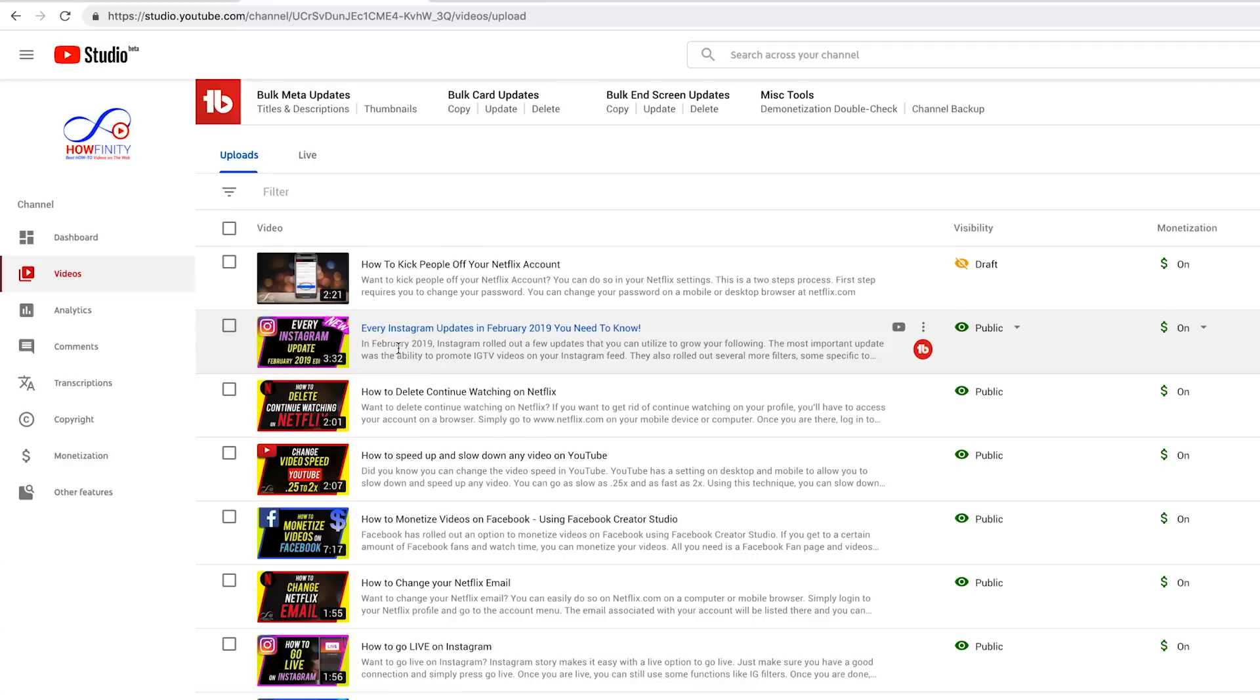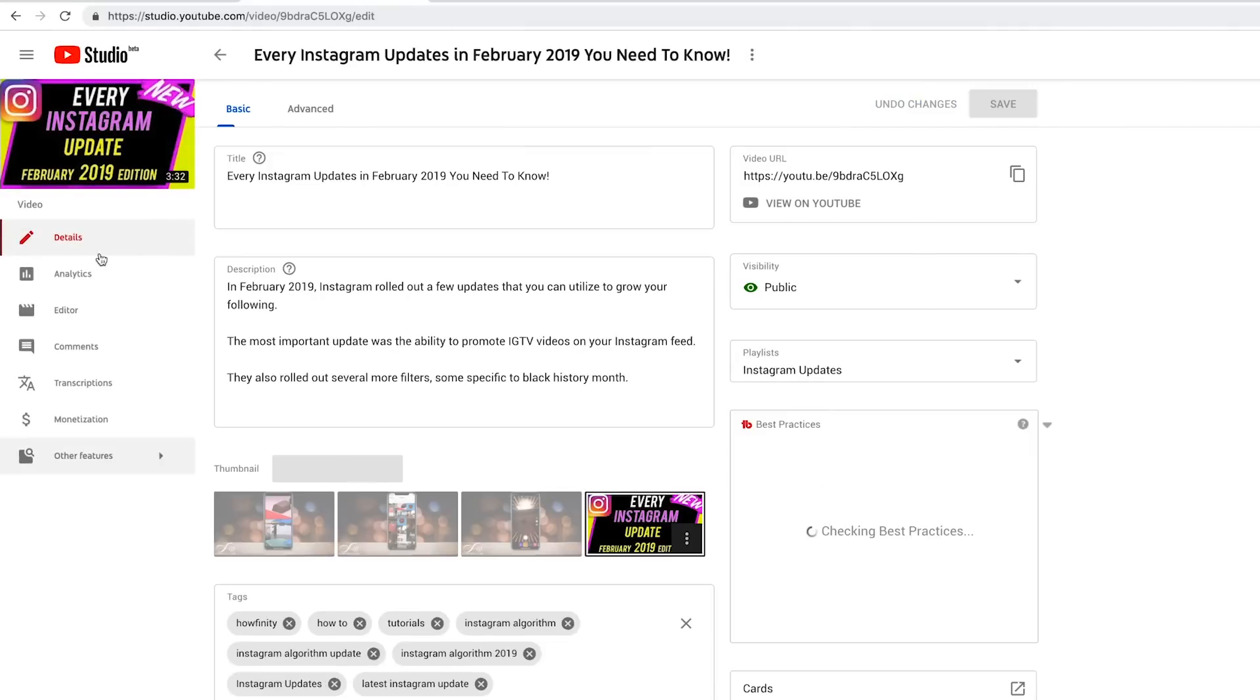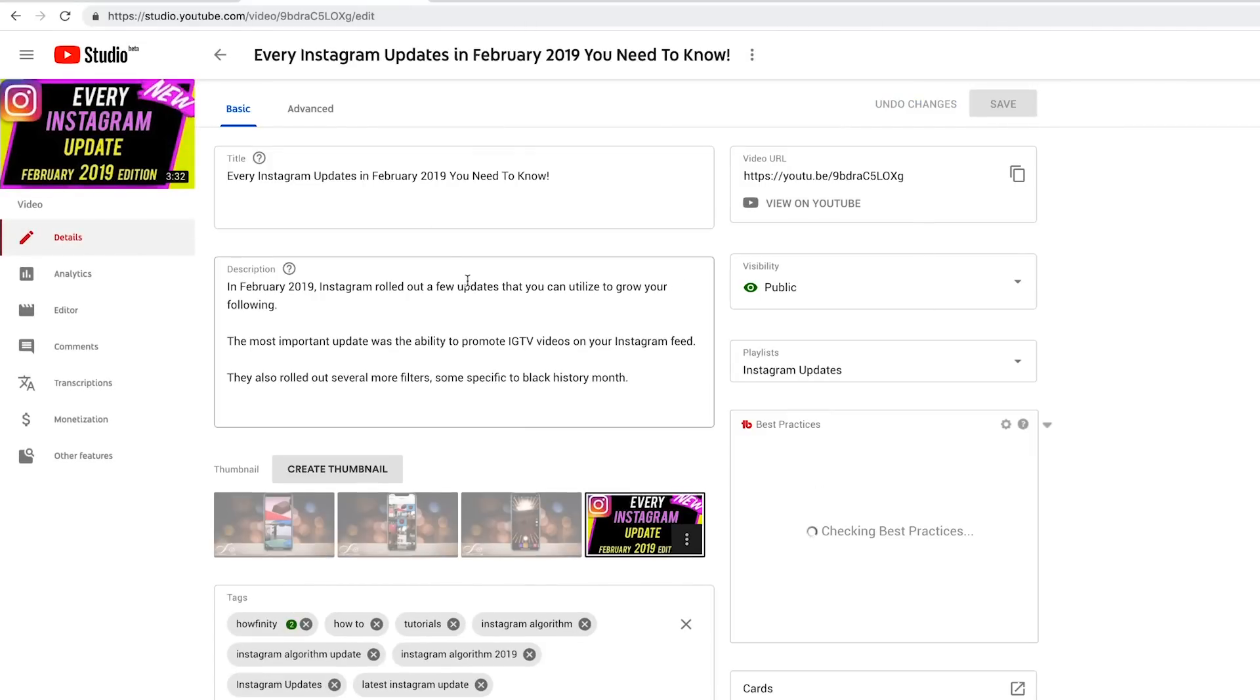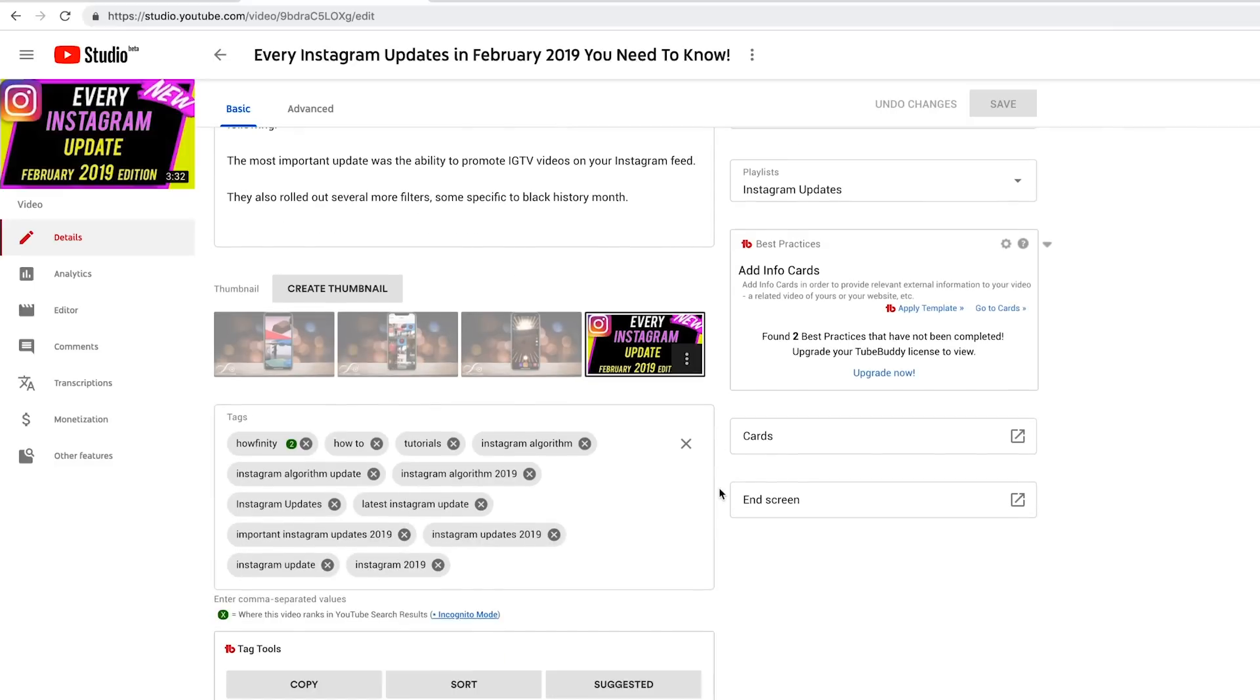So let's say I wanted to change the end screen to one of these videos. Let me just click this video here. You basically click the video to go to that video page, and here you have your editing options. So tags, description, title, playlist, everything is here.